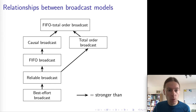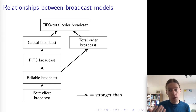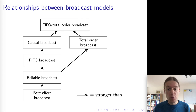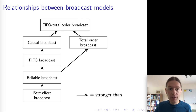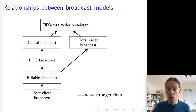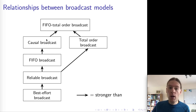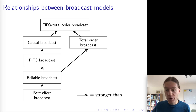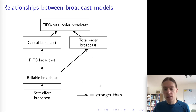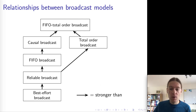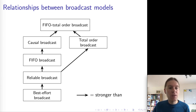Finally, there's FIFO total order broadcast, which combines total order broadcast with FIFO ordering. All nodes have to deliver messages in the same order, and messages sent by the same node must be delivered in the order they were sent. FIFO total order broadcast is strictly stronger than causal broadcast: every execution of FIFO total order broadcast also meets the requirement of causal broadcast, and every execution of causal broadcast also meets the requirements of FIFO broadcast, and every FIFO broadcast meets the requirement of reliable broadcast. There's an exercise in the lecture notes asking you to prove some of these relationships. In the next section, we will look at how to actually implement some of these broadcast algorithms.